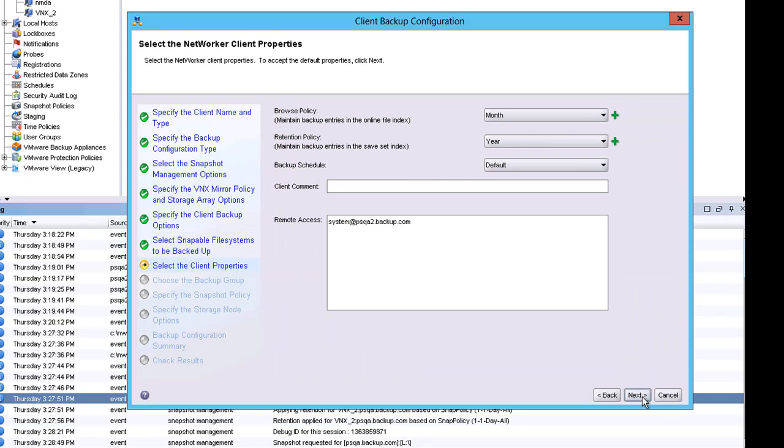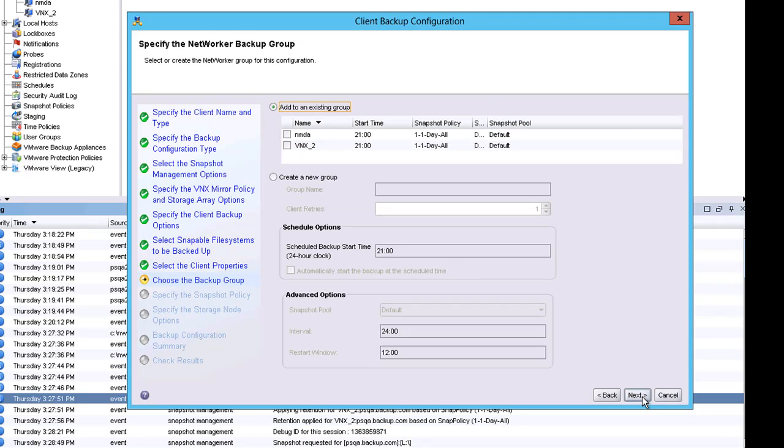The client property screen allows me to define the retention policies for my snapshots and backups as well as the schedule. The policies and backup schedules are resources that were defined previously within the Networker Management Console.